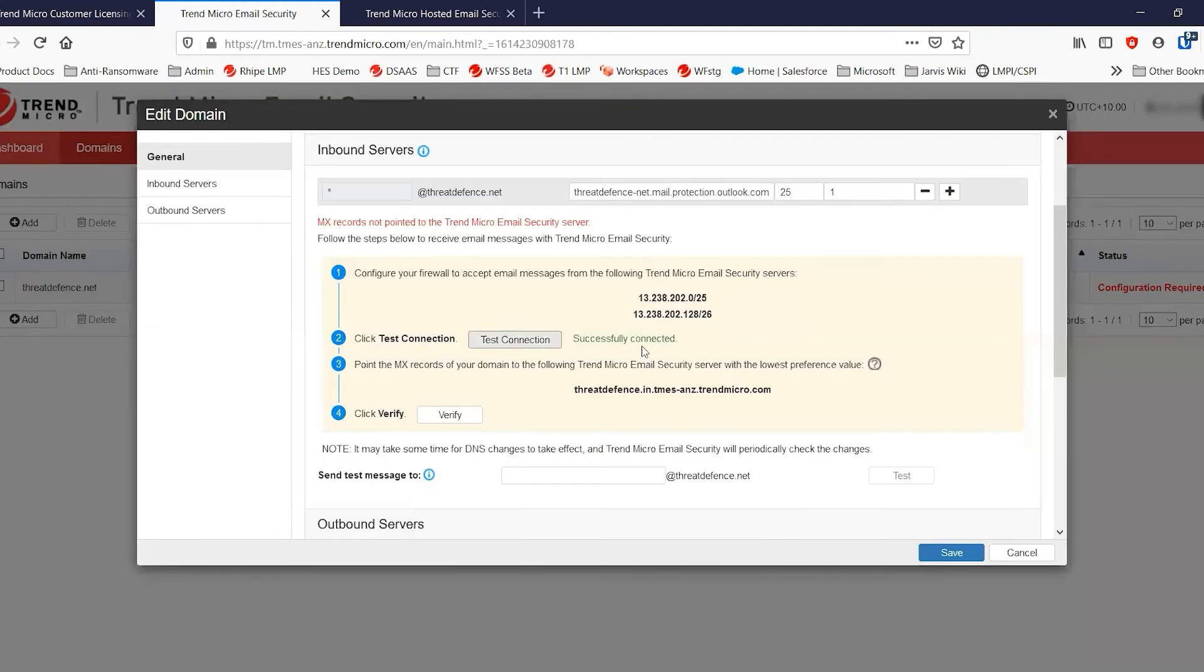We're going to test the connection to make sure that I can reach my Office 365 and I can. And here you'll also find your new MX record.